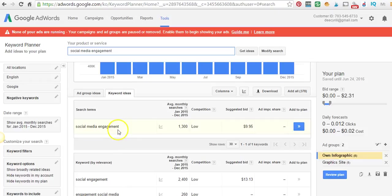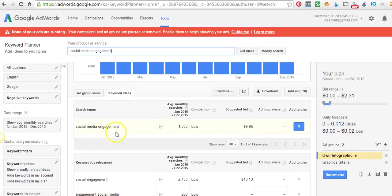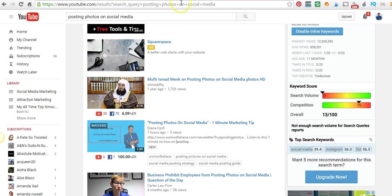When you create your YouTube video and upload it to YouTube, you have to put in a description. You want to put quotes around this particular keyword you're using in the description, such as I've used right here.